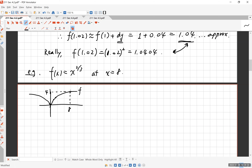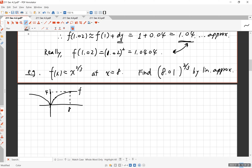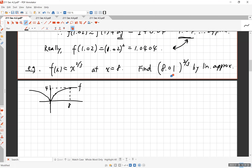Without a scientific calculator this would be a very hard question — you'd have to take the cube root of 8.01 and then square it. Before calculators this was genuinely difficult, so you can appreciate the linear approximation method. The answer is going to be close to 4.